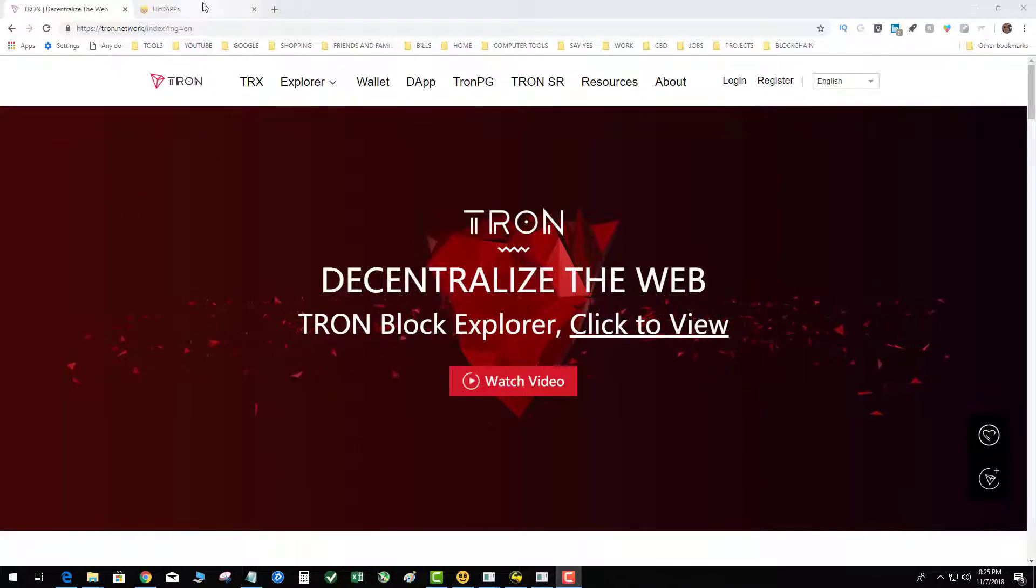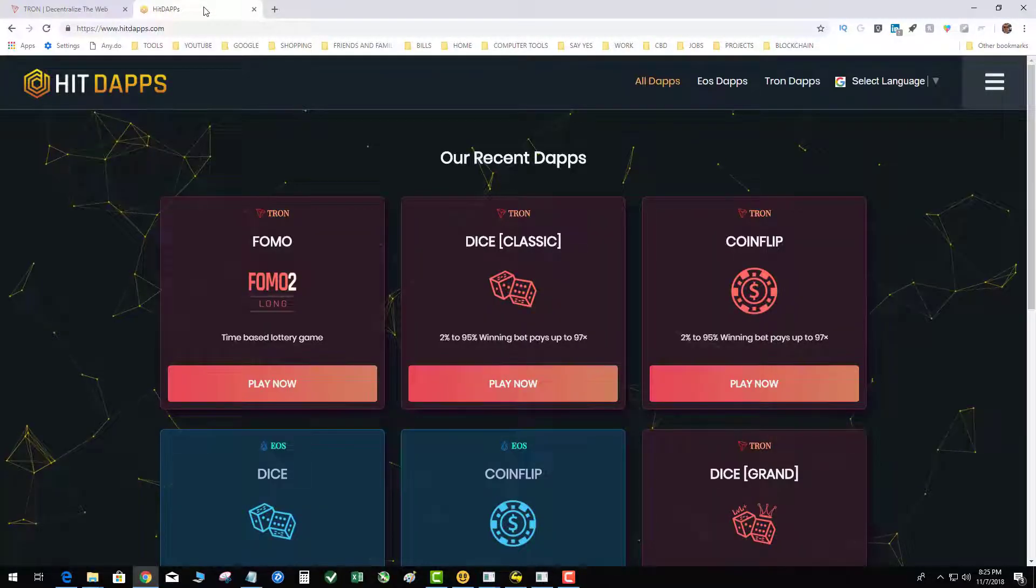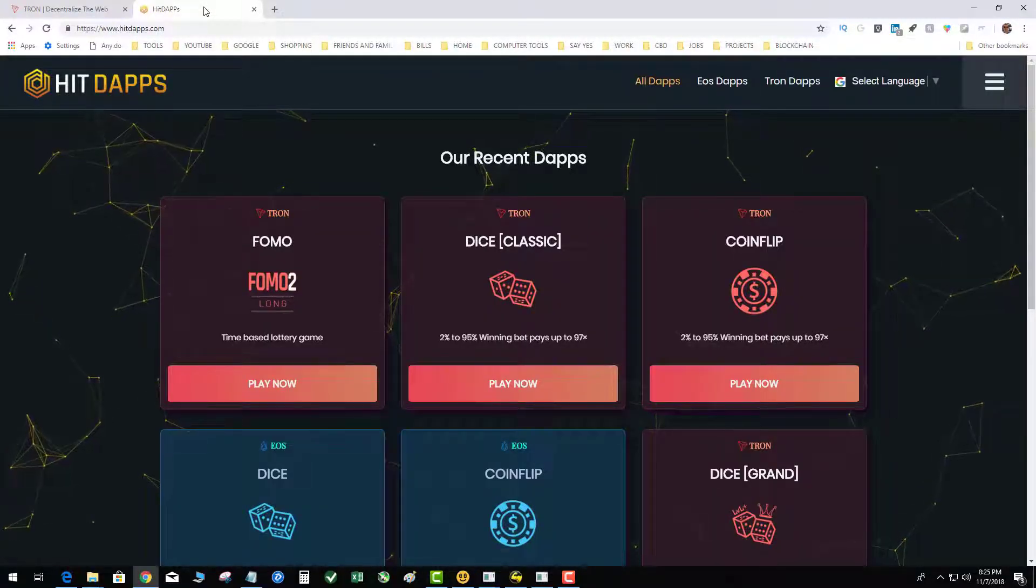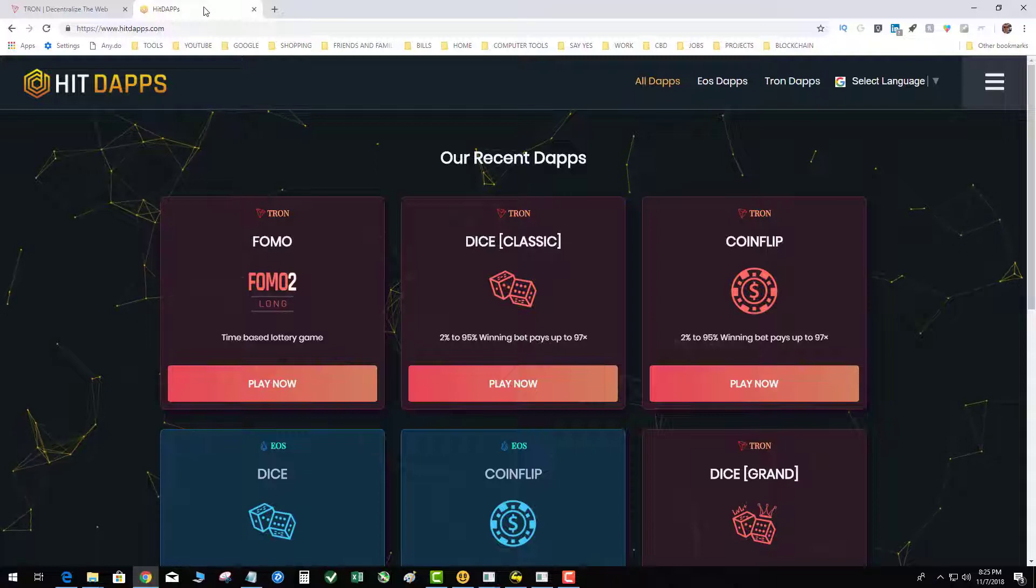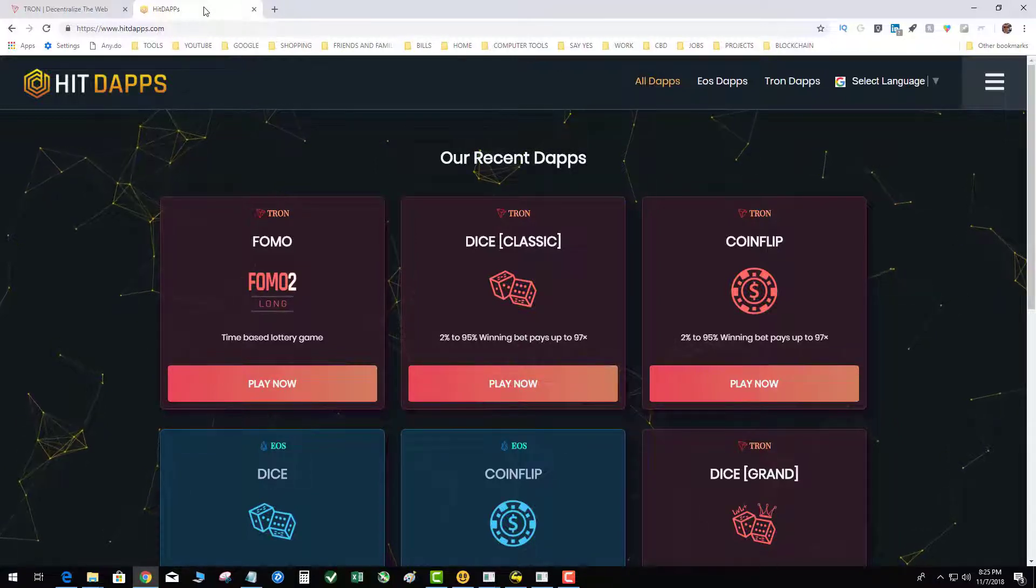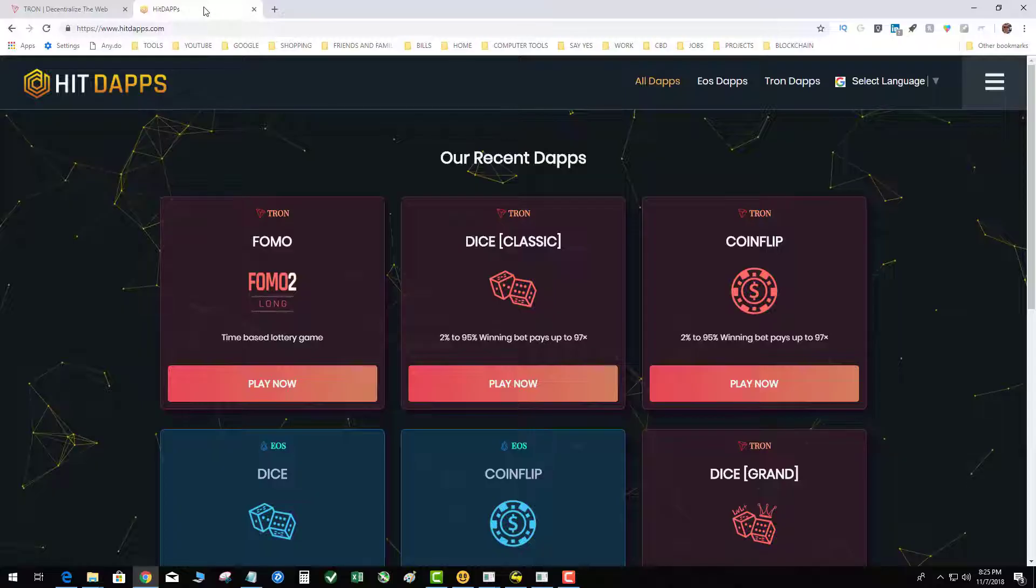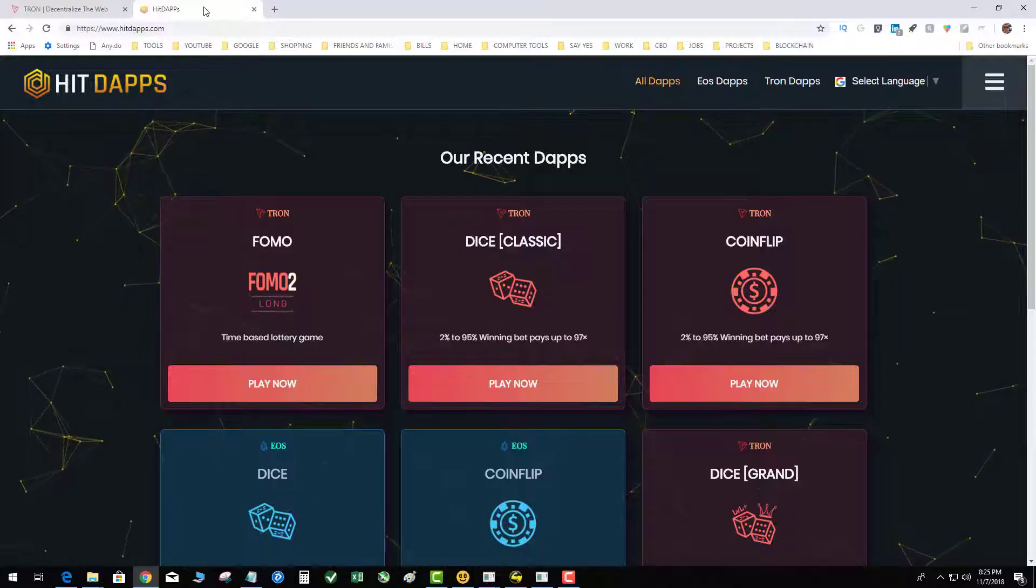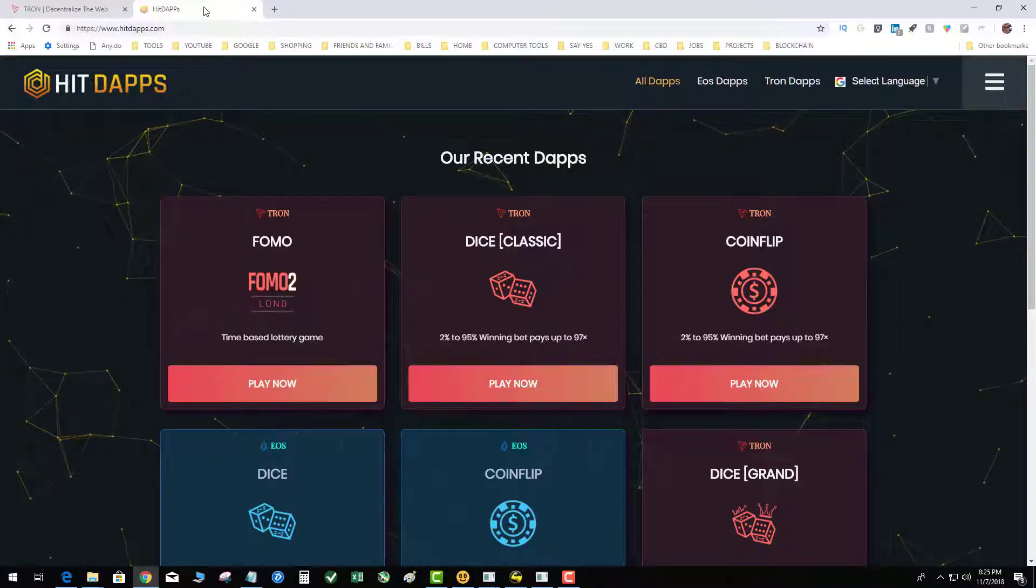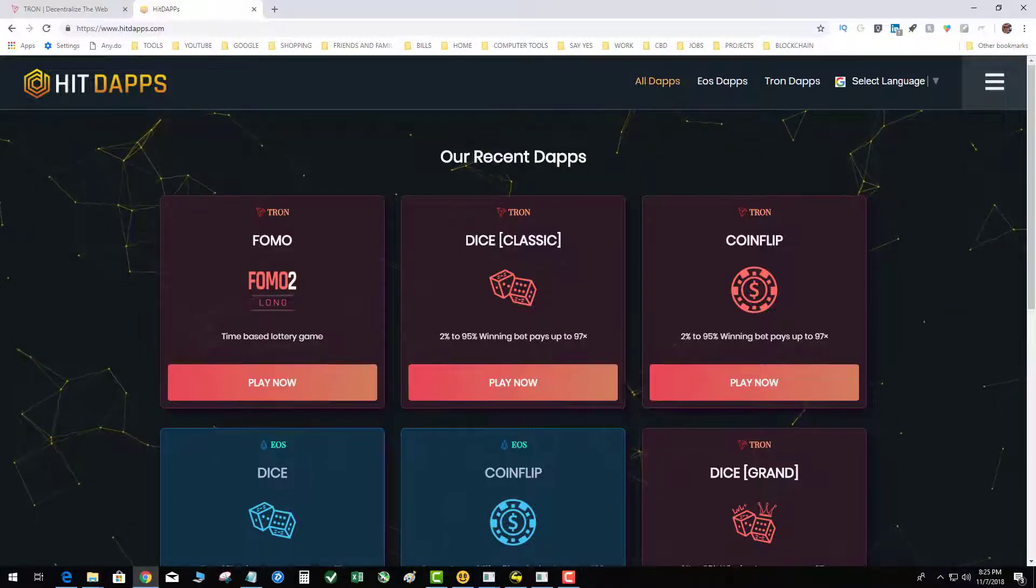Most dApps right now are gambling sites. Specifically, Tron has that new hit dApps website and basically there's a bunch of games that you can play where you can bet and gamble your Tron. In order to take part in these you have to have the TronLink wallet.